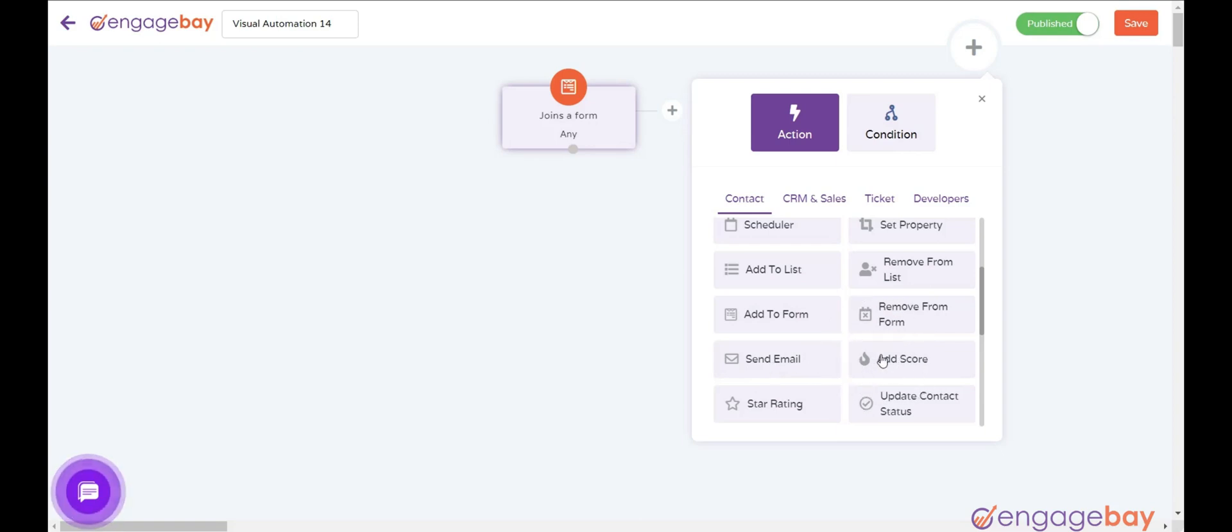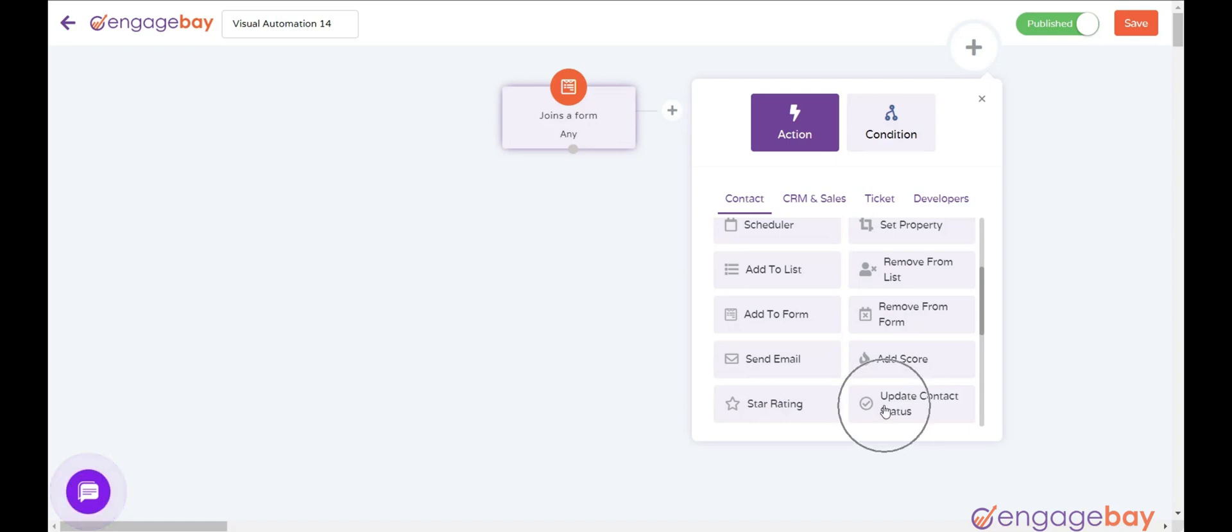Add Score adds value to a contact based on an action. Star Rating gives a star rating to a contact: bad, poor, average, great, and excellent.